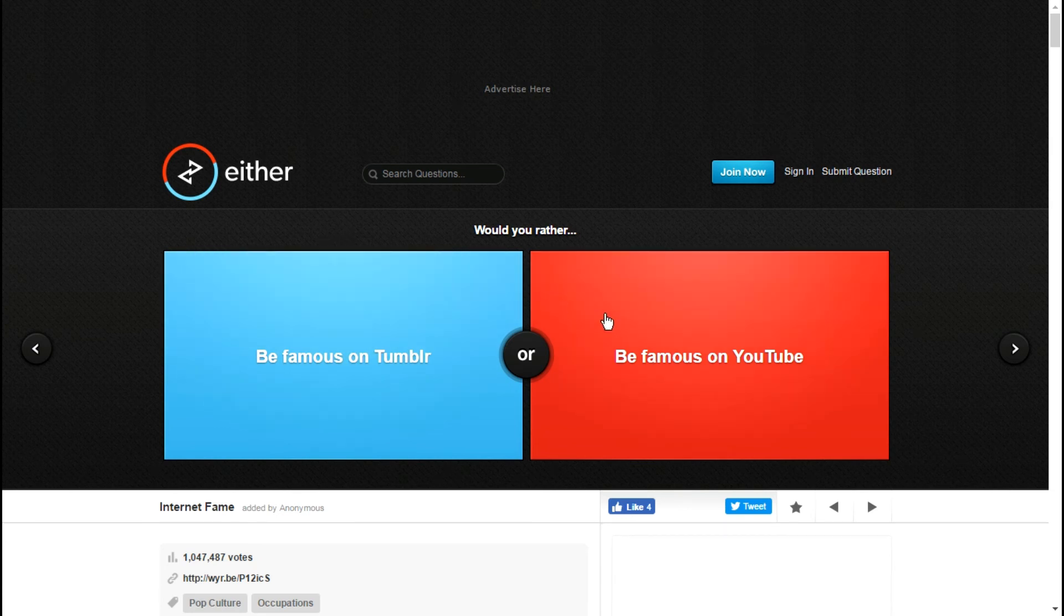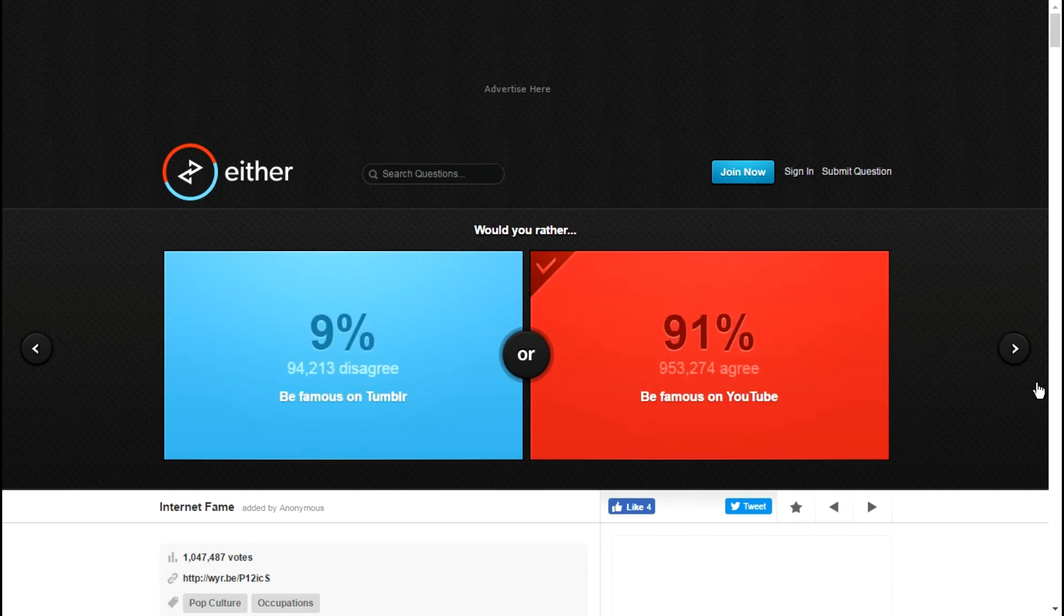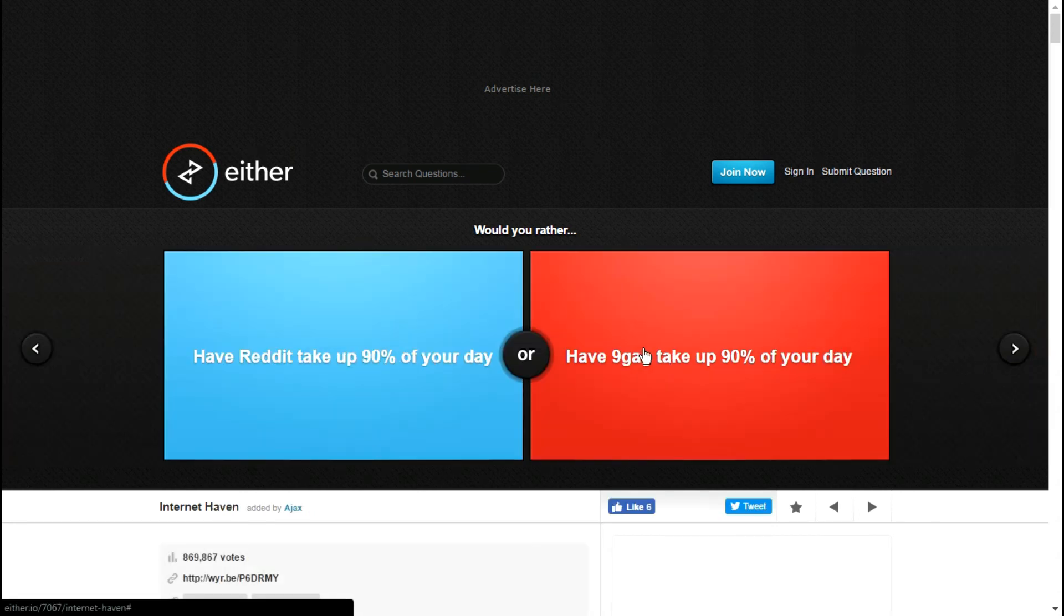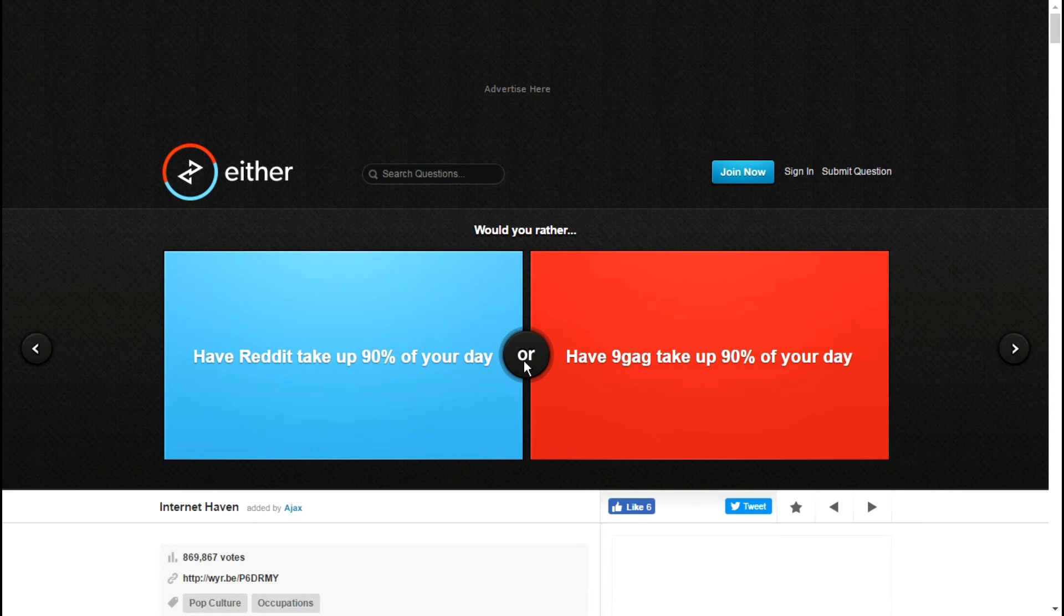Be famous on YouTube or be famous on Tumblr? Famous on YouTube. Being famous on Tumblr, it's basically I'm famous for porn I don't know.